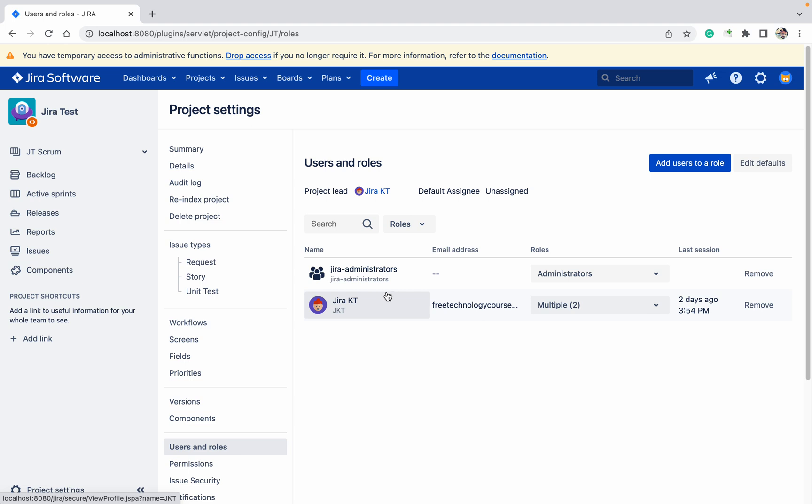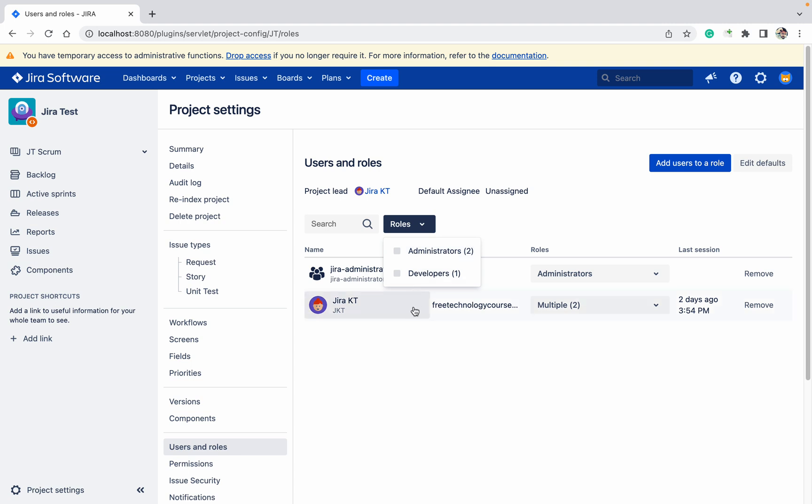Based on the roles, you can see only two roles - administrator and developer. There is no QA role, no users role, no approval role. If you want to create those roles, we'll discuss that in another video. For now, you will learn how to add users.